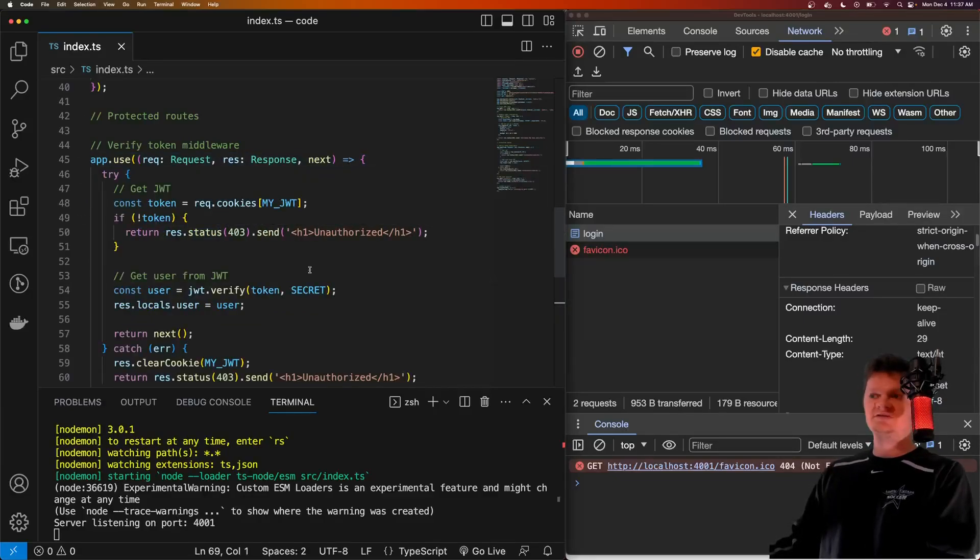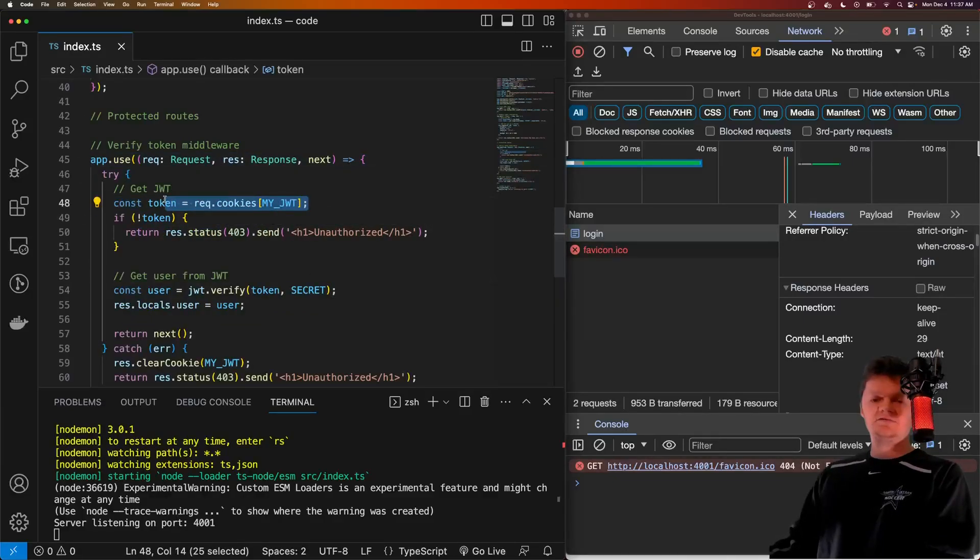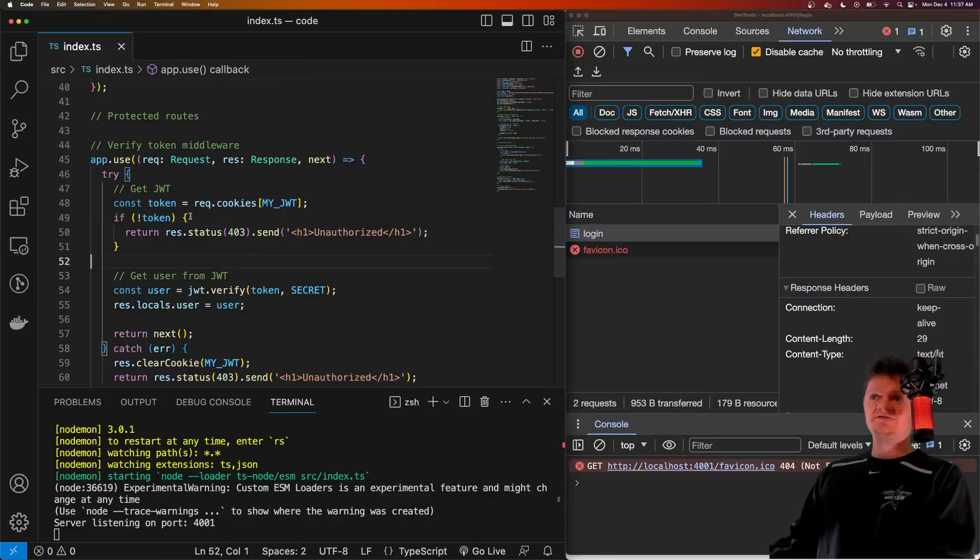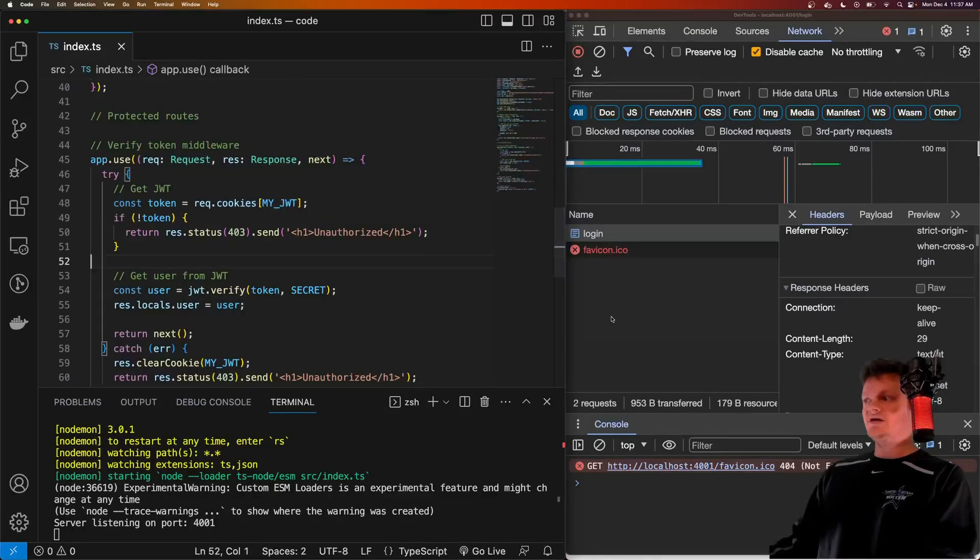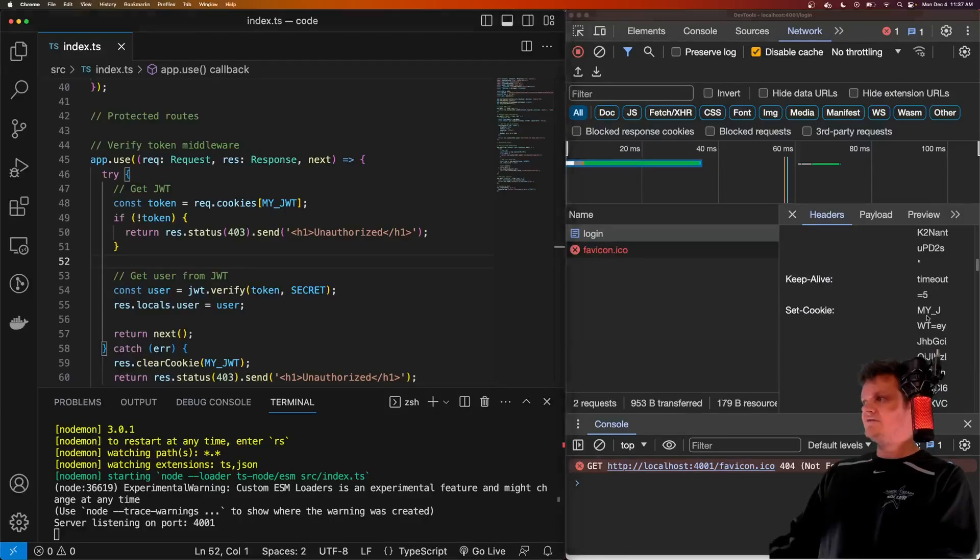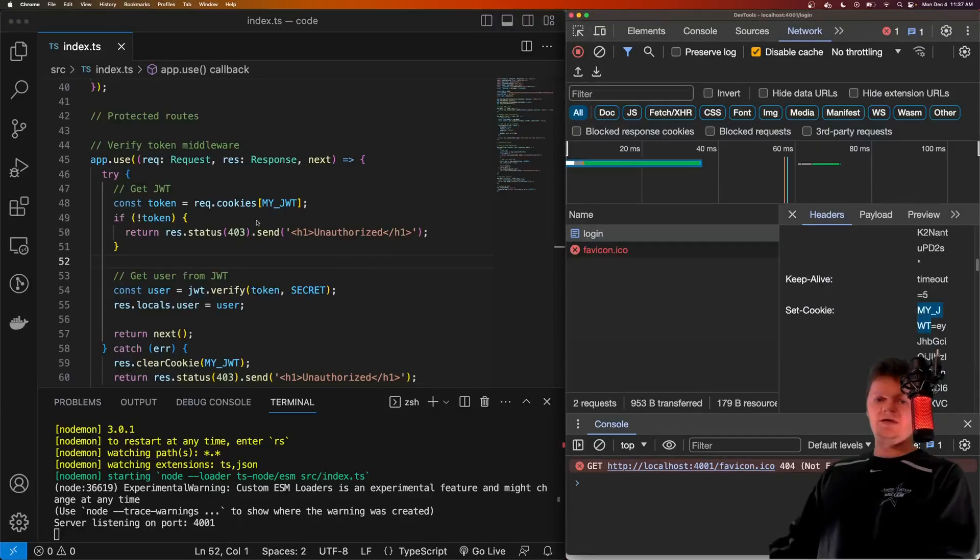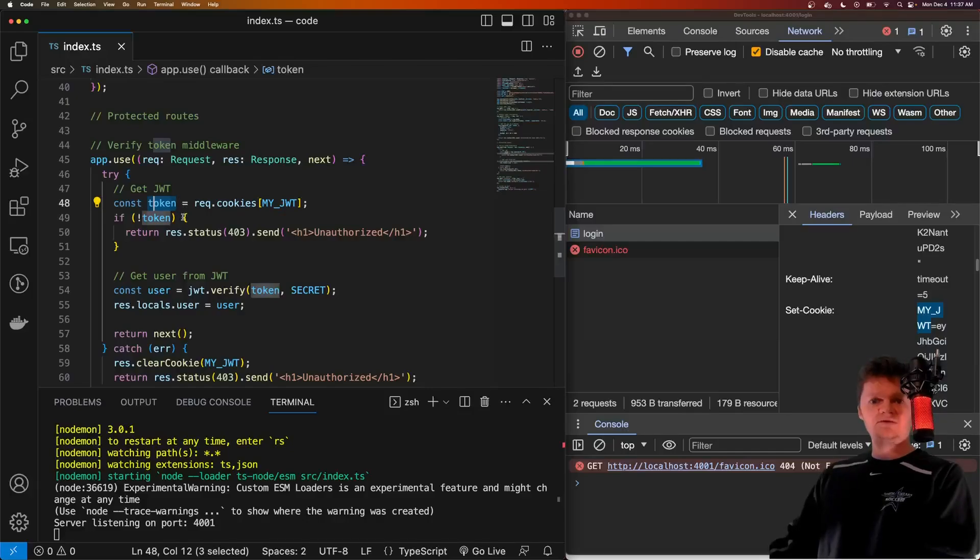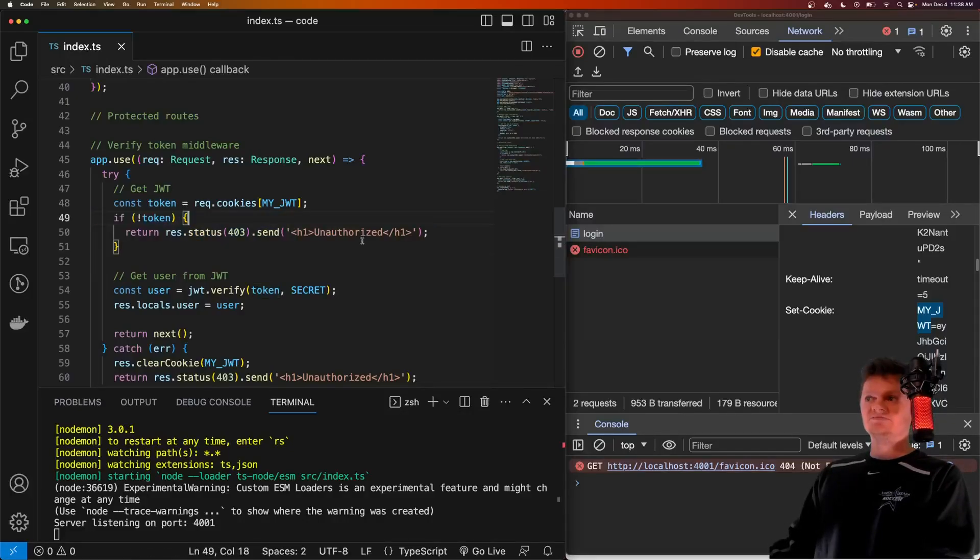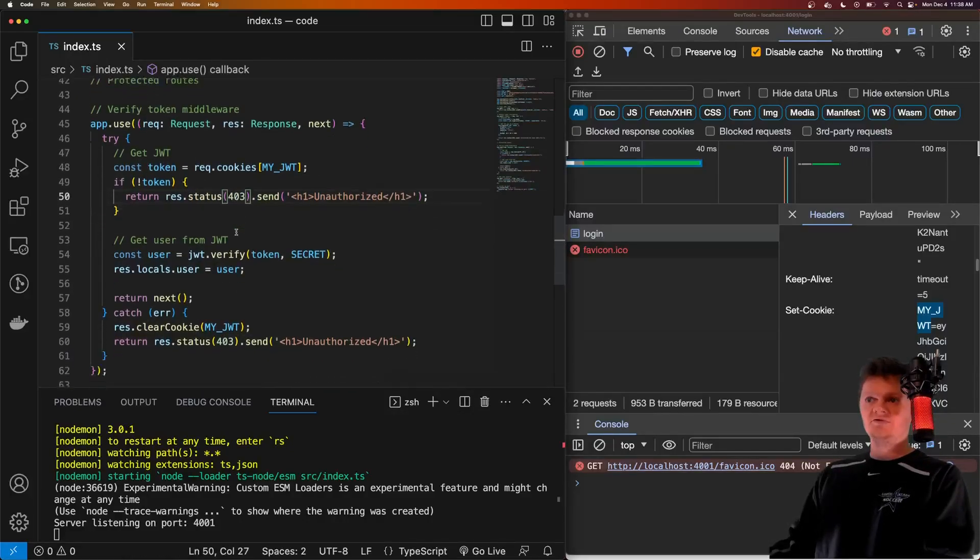So here is what this middleware does. First, we get the JWT from the cookies header. Specifically, what we'll be looking for is a cookie with the key my JWT. And if we get that, we will have the JWT token. If no token is provided, then we'll respond saying unauthorized with a 403 error.